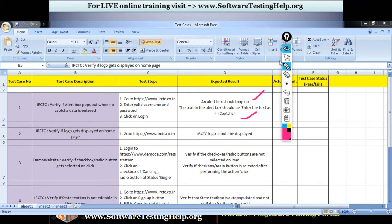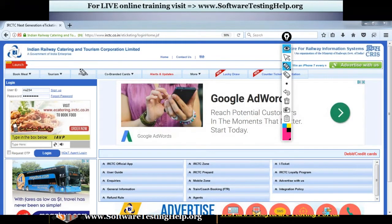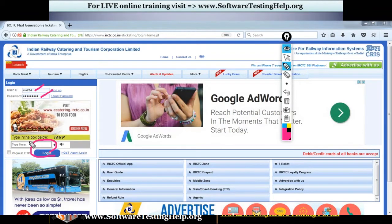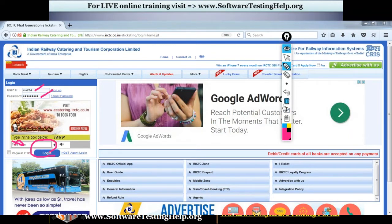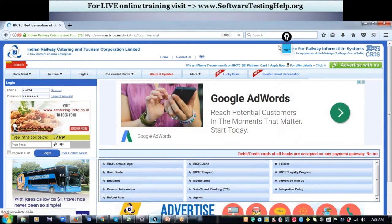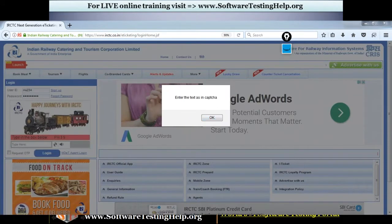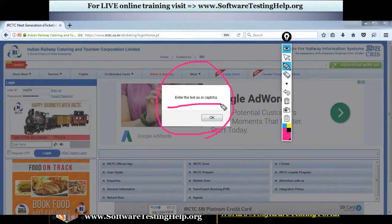Let me show you this manually in the website. Here's the IRCTC homepage — you enter valid username and password and click on login without entering the captcha, just leaving it blank. You can see an alert box popping out saying 'enter text as in captcha.'